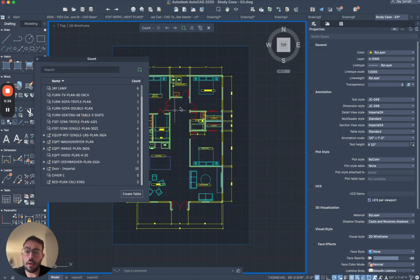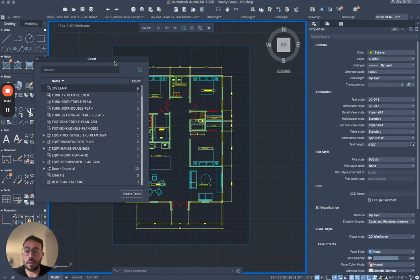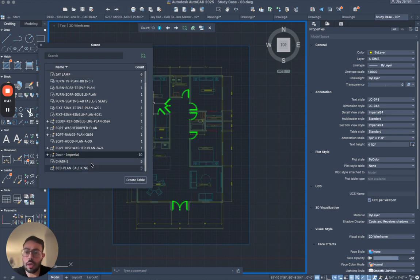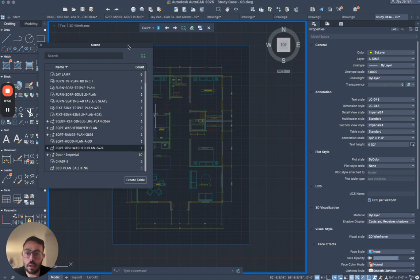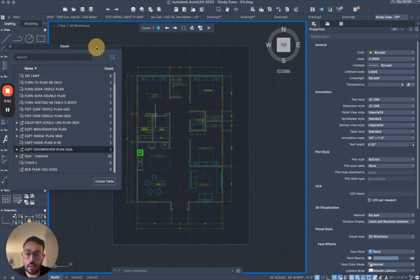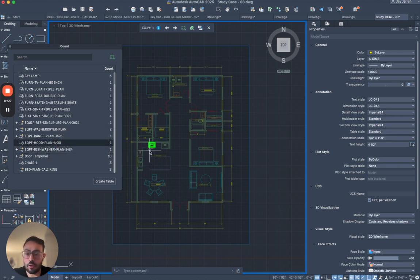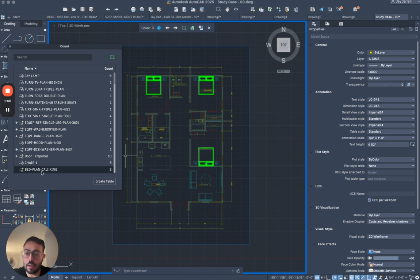You can see here it's showing, for example I will focus mainly on the door Imperial, and you can see it actually highlights. If we look at the dishwasher it's highlighting it, and then the equipment, the hood is showing it here. So this is pretty cool. This is the bed, we're looking at the plan view cali king, and I made these blocks before and that's how I named them.